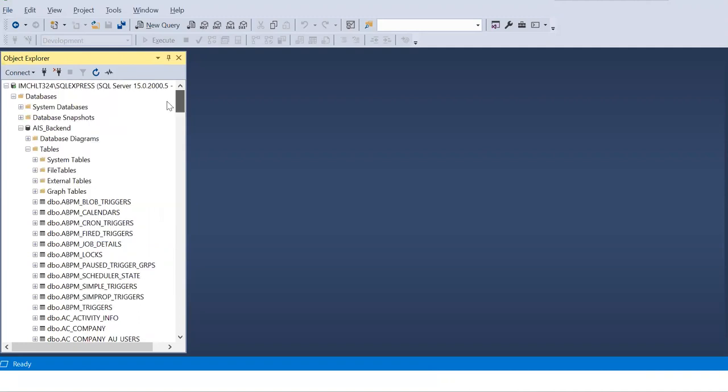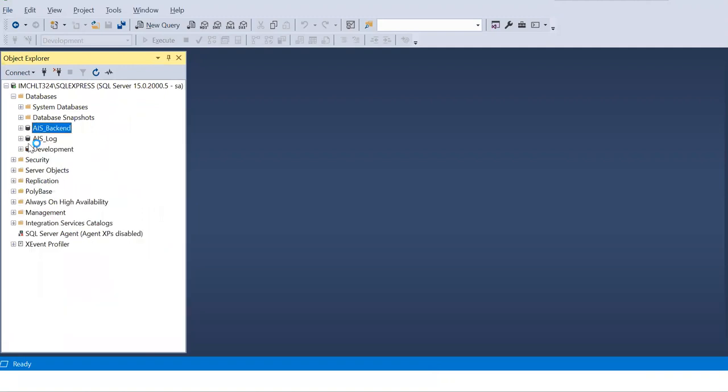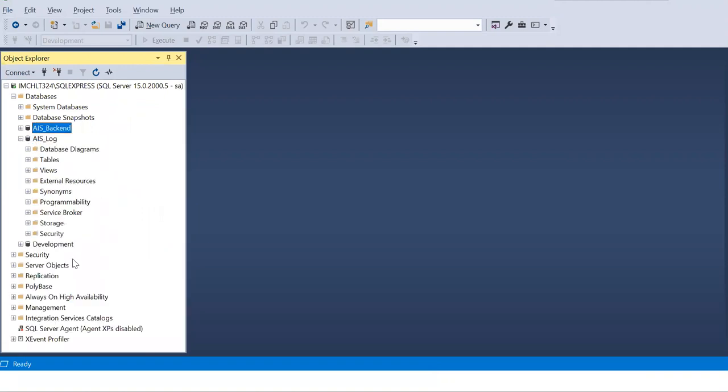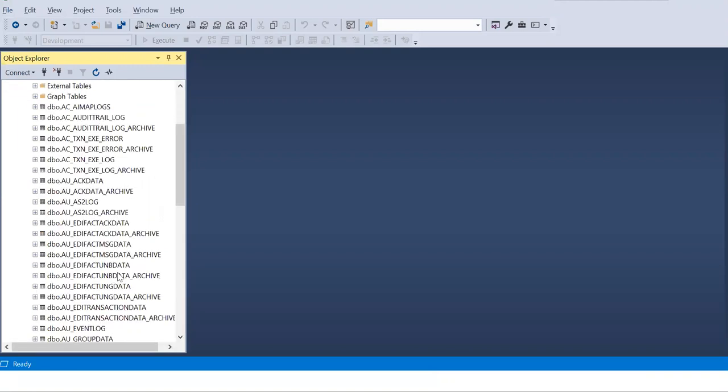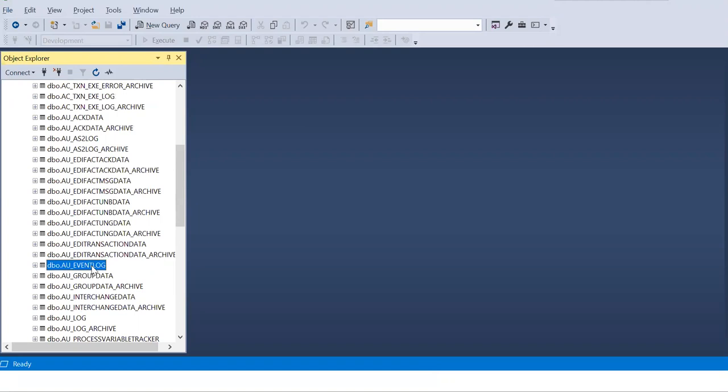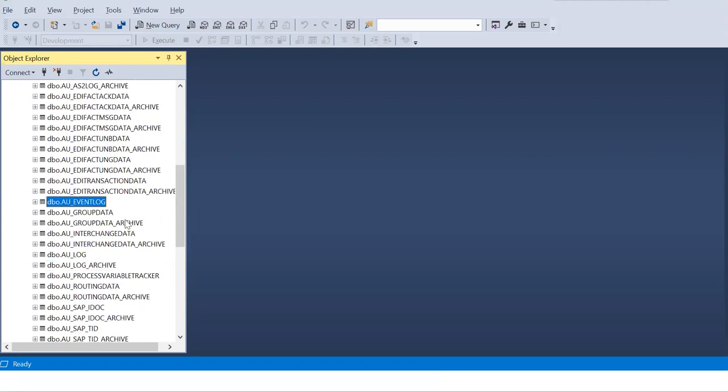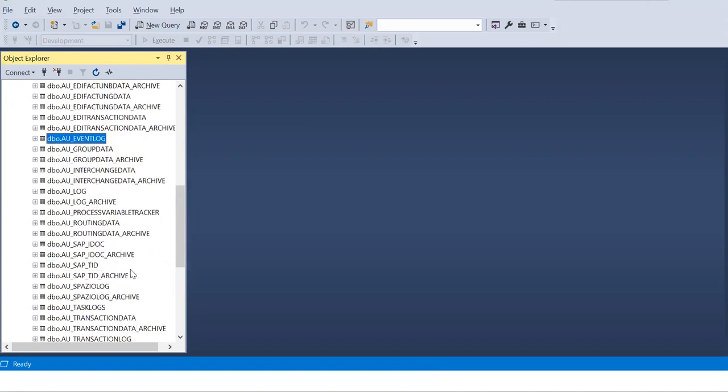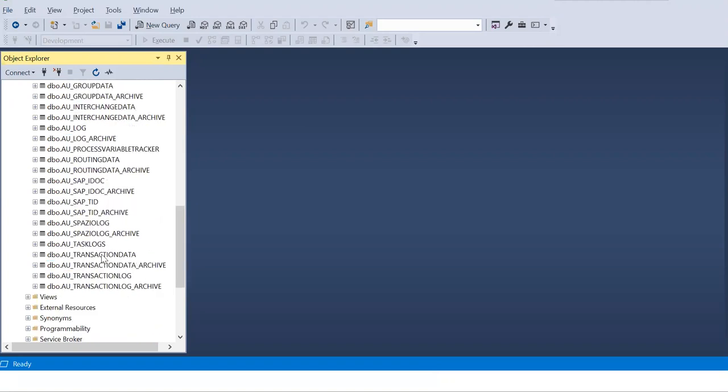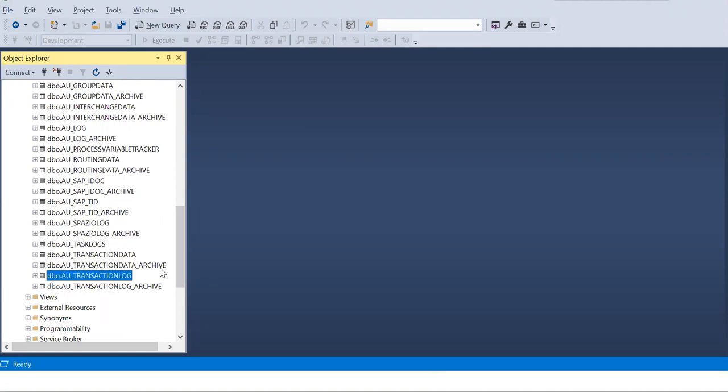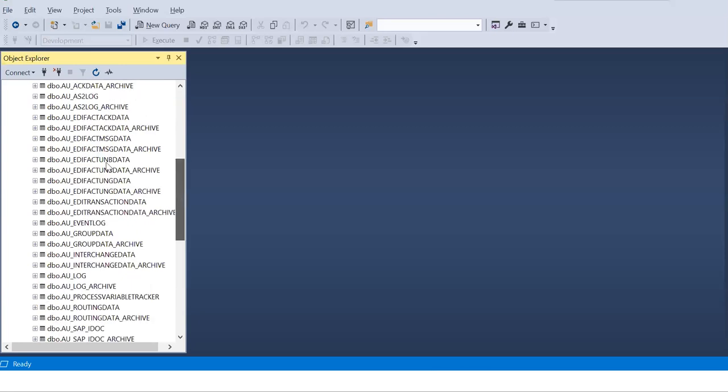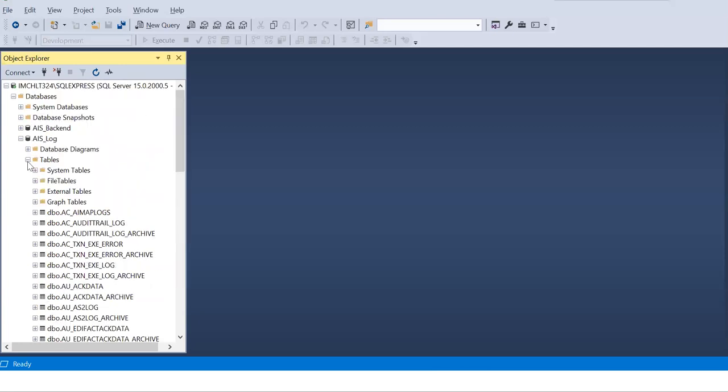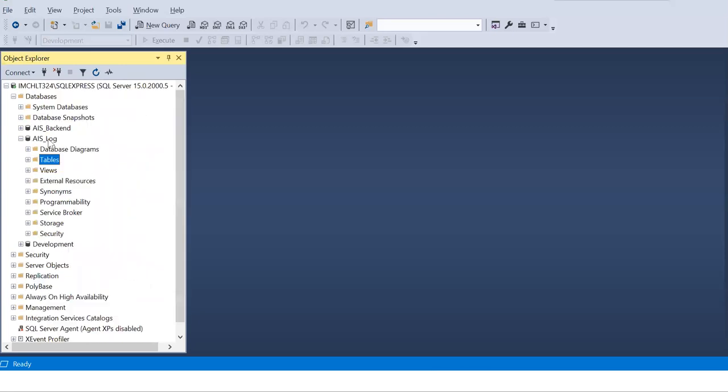One more database was created as part of installation, that log database. Here also you can see the tables. You can see all transaction related data will get stored here. Event log or transaction log. You can see transaction data. Transaction data is nothing but the process flow data. Transaction logs. All those information will get stored in this table, in this database, these tables.